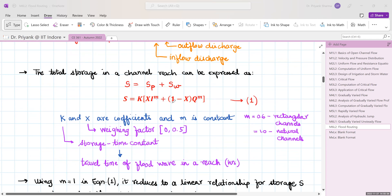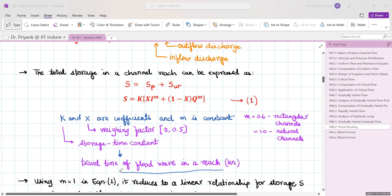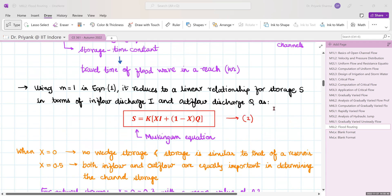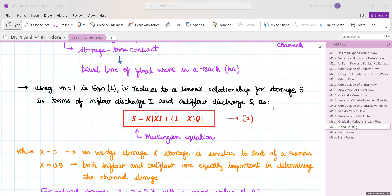The total storage equation is further expressed as S = K[x·I^m + (1−x)·Q^m], where m is an exponent considered as 0.6 for a rectangular channel and 1 for a natural channel. K and x are two very important parameters: K is a storage time constant that physically signifies the travel time of a flood wave through a reach, expressed in hours, and x is a weighing factor that weighs the influence of inflow and outflow. x can vary from 0 to 0.5.